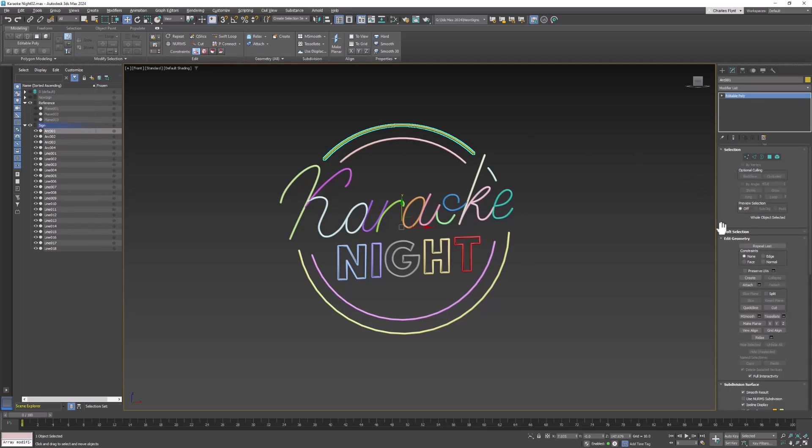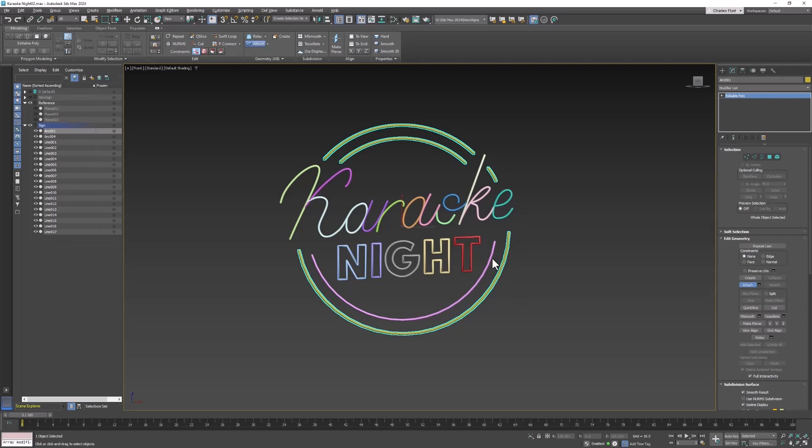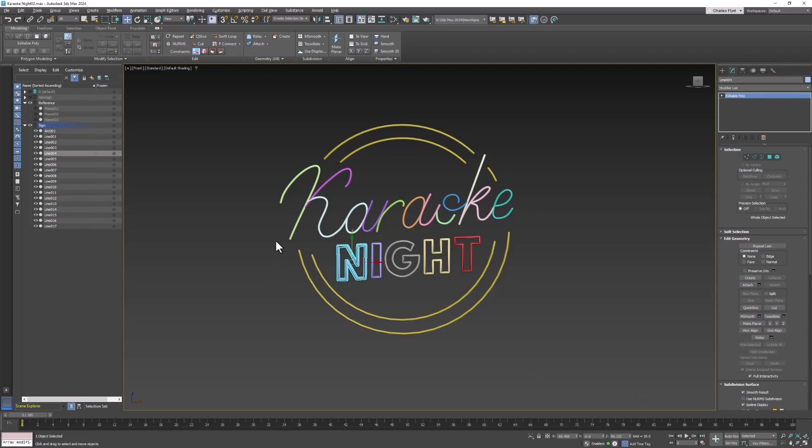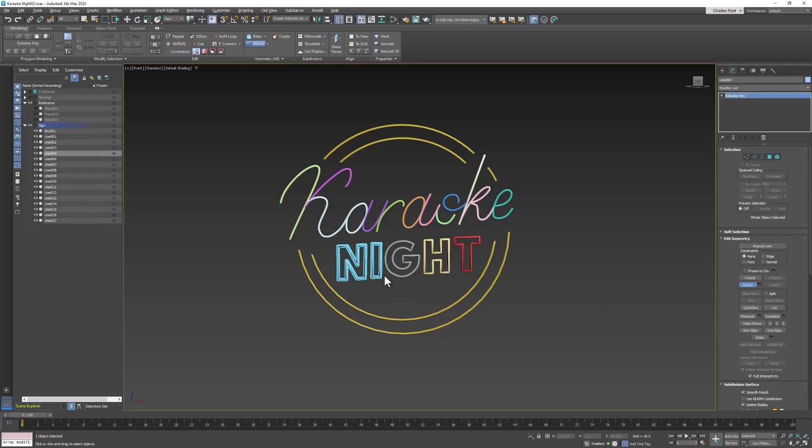I'm going to click this one, click attach, and attach just the circle pieces that are going to be the same color. And then I'm going to turn off attach. Then I'm going to select the first letter of the night word, click attach, and attach all of those together so that they are one piece and turn off attach.